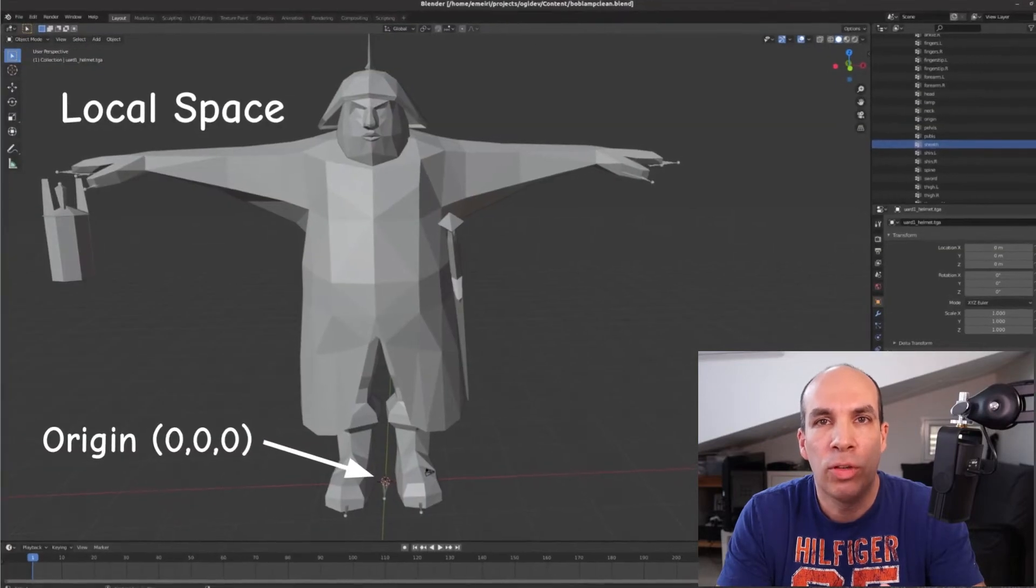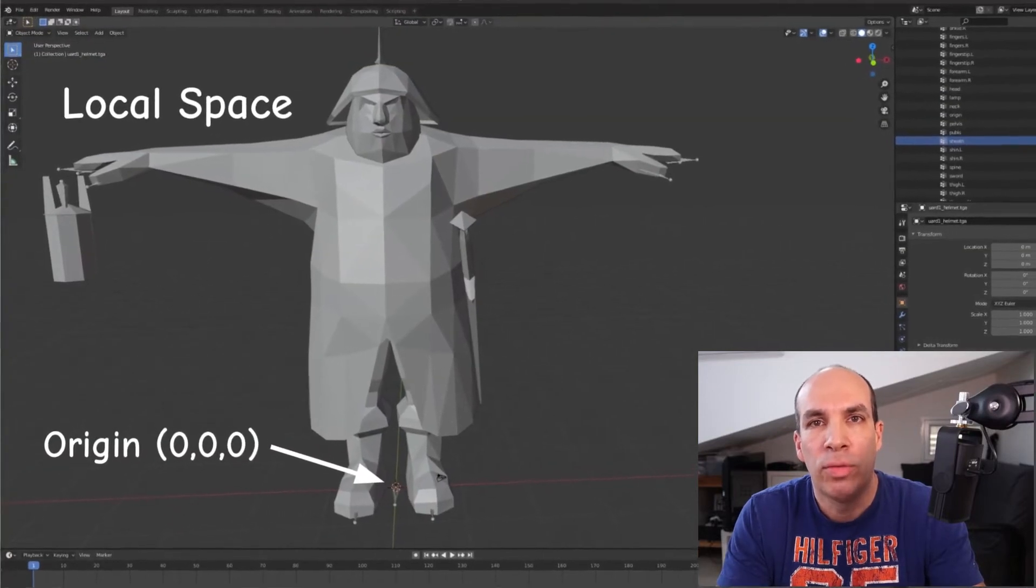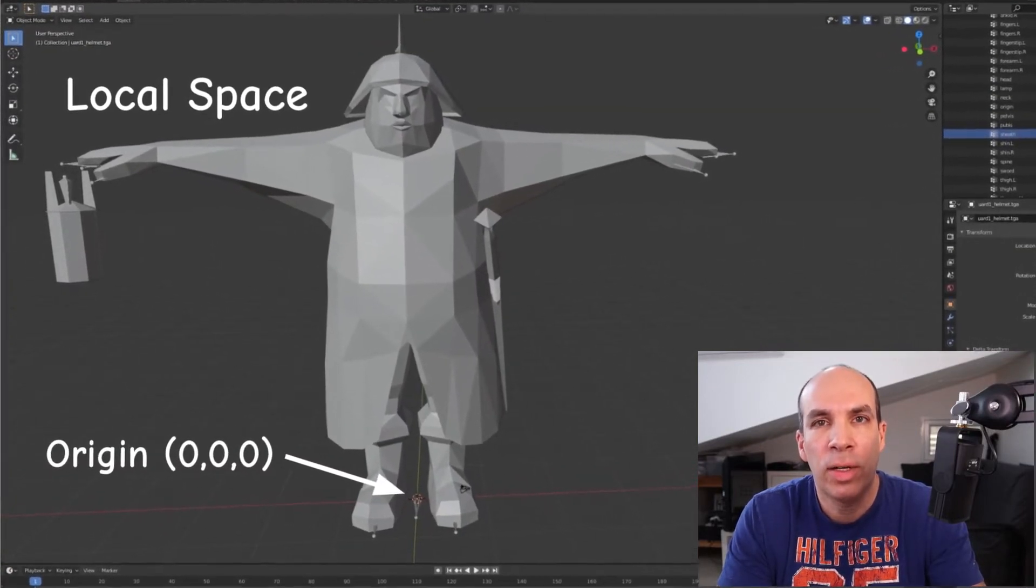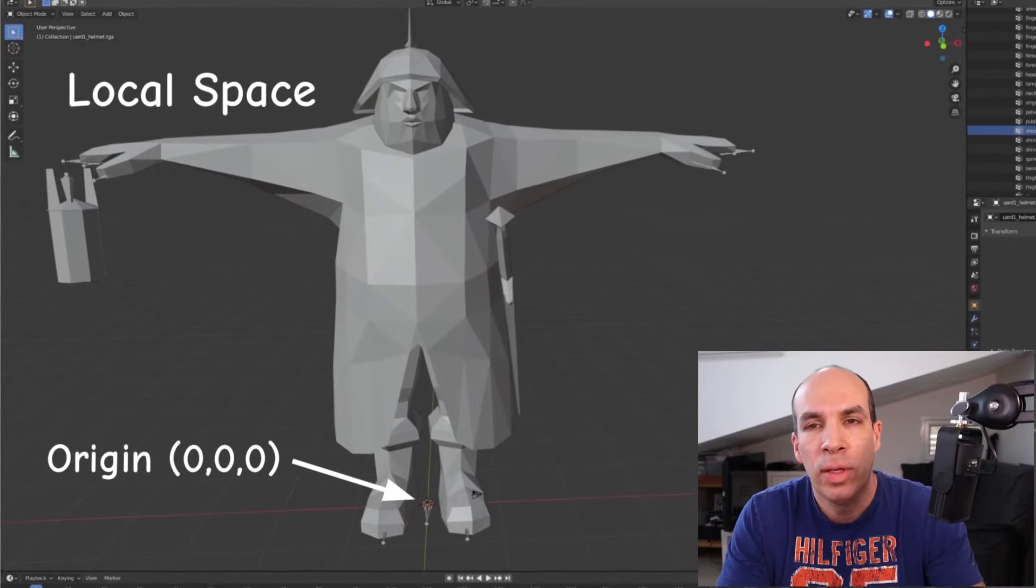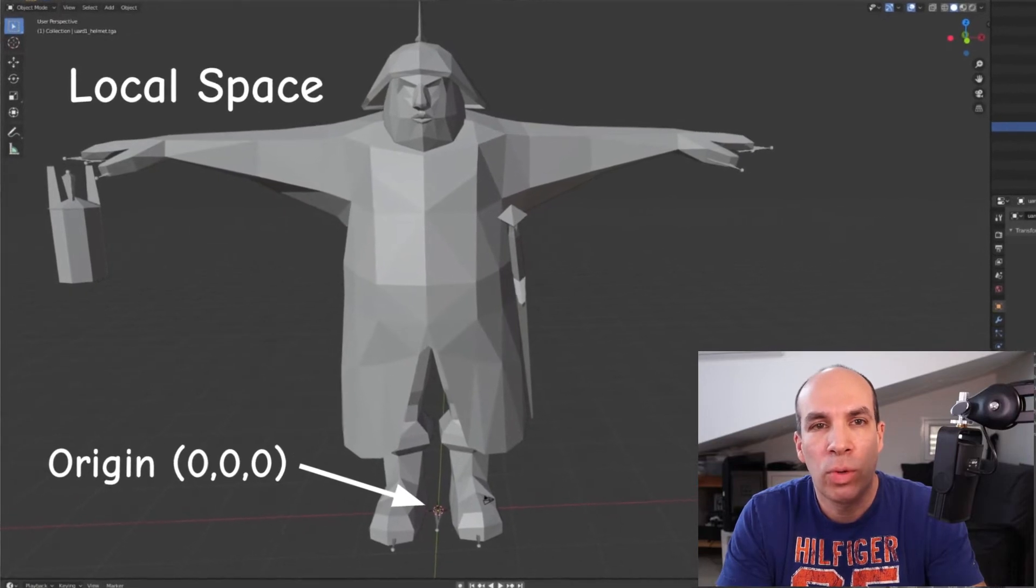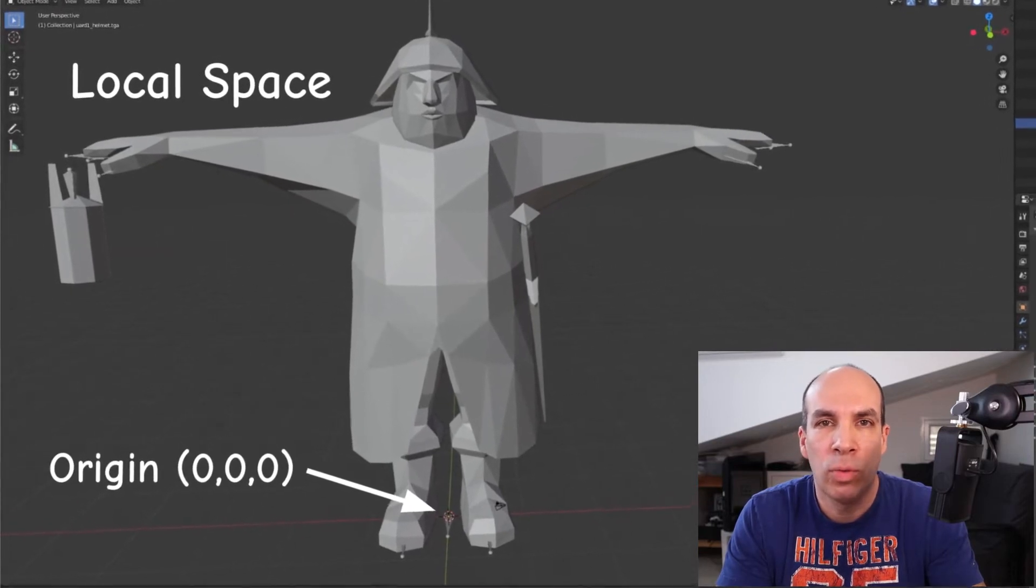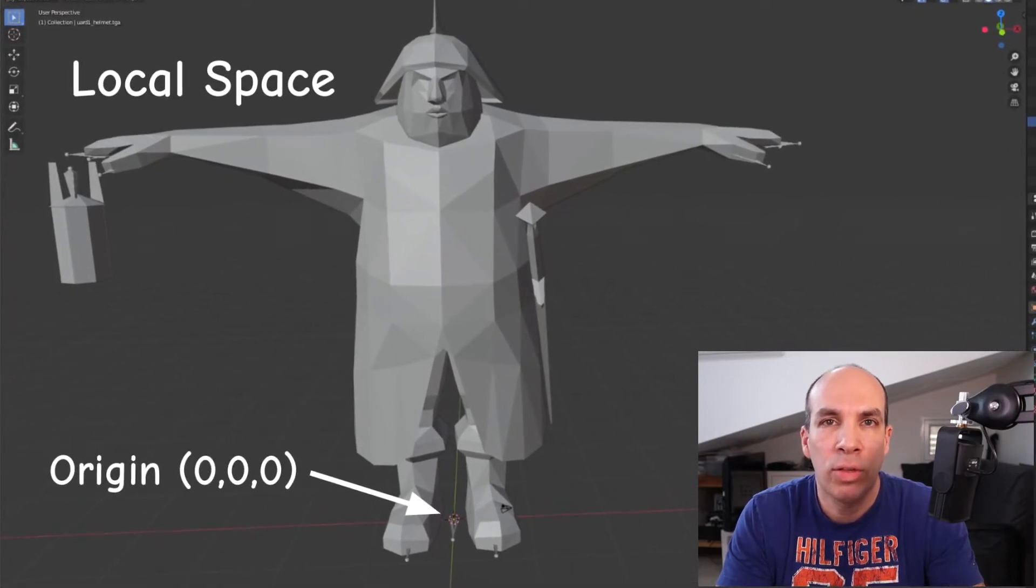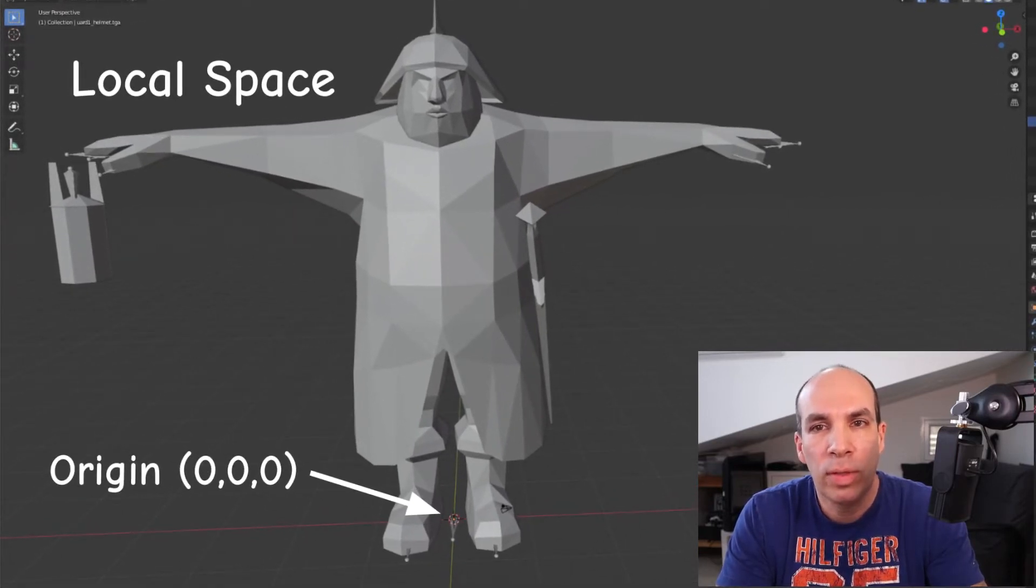We know that in general the vertices of the mesh are specified in reference to a local coordinate system. So what is the relationship between the local coordinate system and the bone coordinate system?